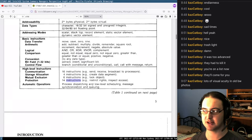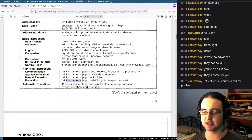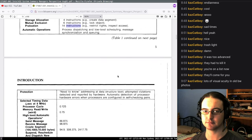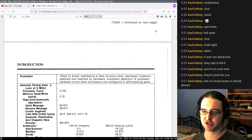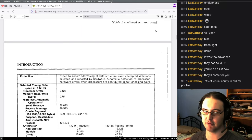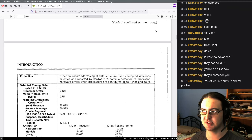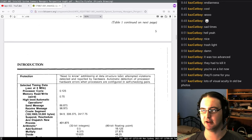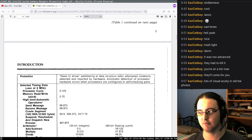It automatically does dispatching, scheduling, message synchronization, and queuing — which is kind of what a real-time operating system would do. Protection here: need-to-know addressing at the data structure level. Attempted violations detected and reported by hardware. Automatic detection of processor hardware errors when processors are configured in self-checking pairs. That's fascinating — it presumably runs self-tests on one processor from another.